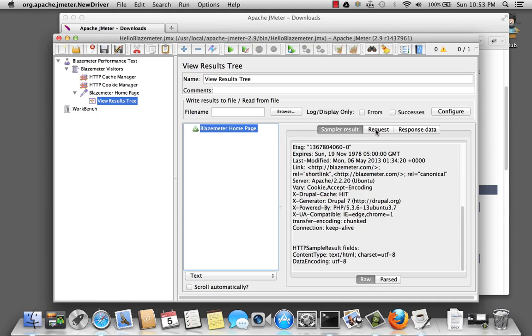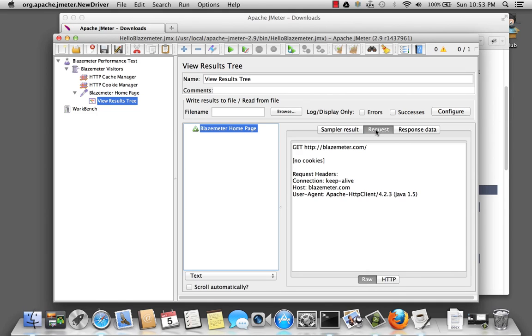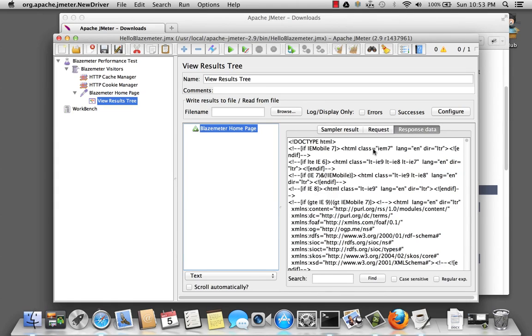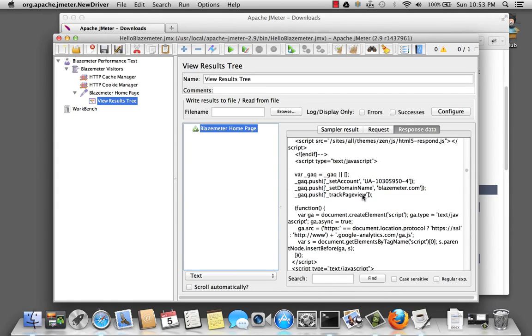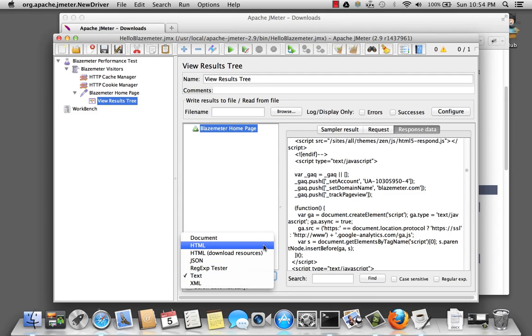We can see the request of the BlazeMeter homepage. The request is made. Blazemeter.com. And we'll get a response. And here's the text from the response. Down here, we can actually change how we view the response. So let's go take a look at the HTML.